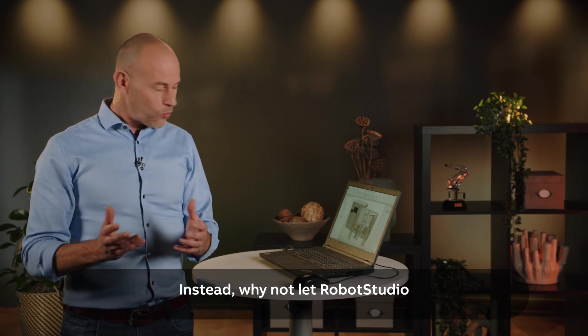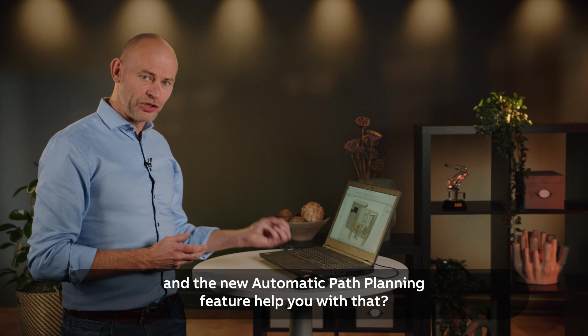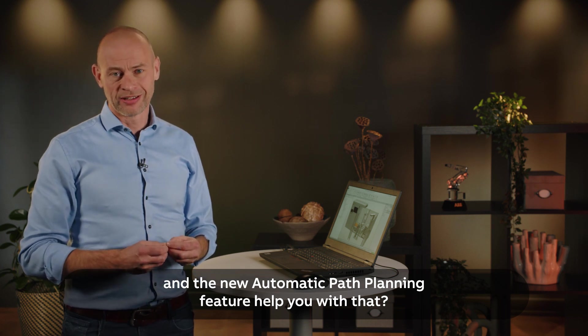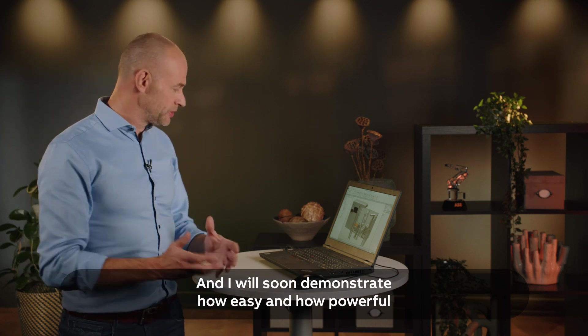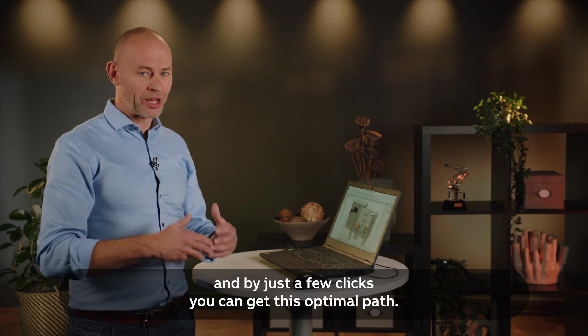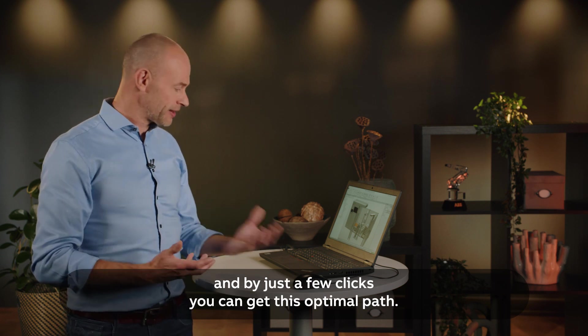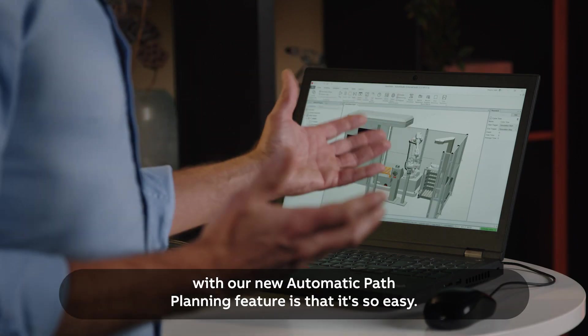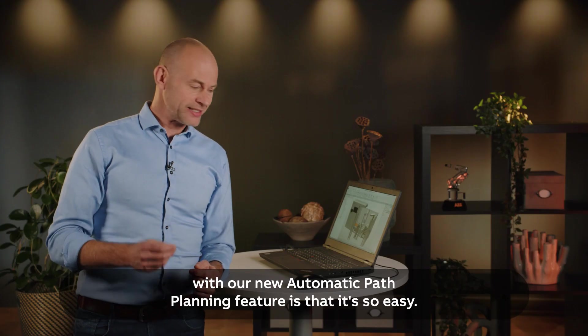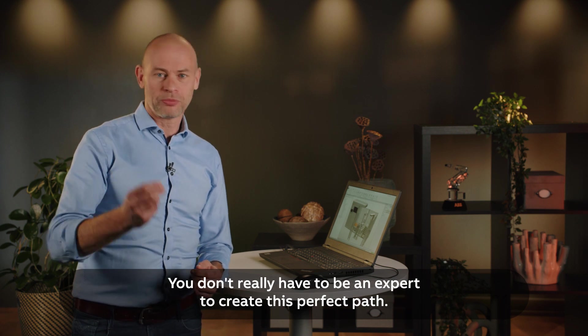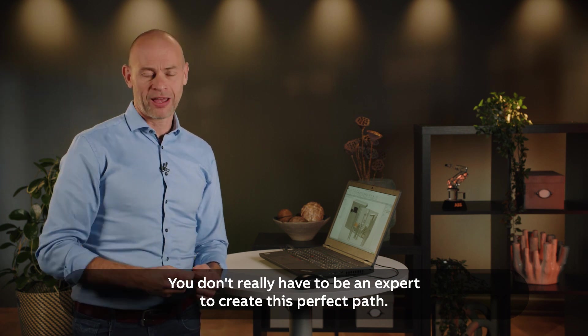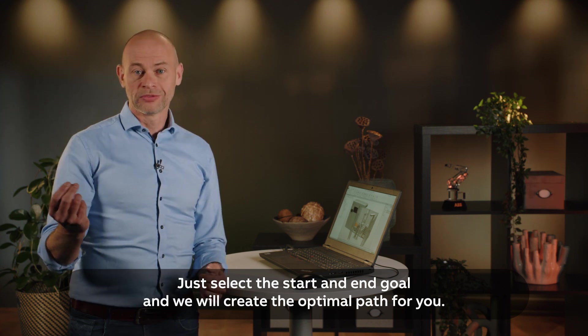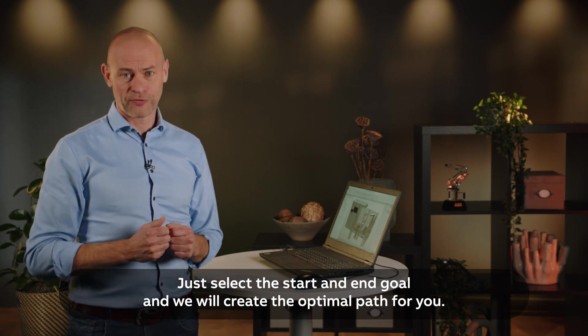Instead, why not let RoverStudio and the new automatic path planning feature help you with that? I will demonstrate how easy and powerful it is, and by just a few clicks you can get this optimal path. The cool thing is that it's so easy. You don't have to be an expert to create this perfect path. You just select the start and end goal and we will create the optimal path for you.